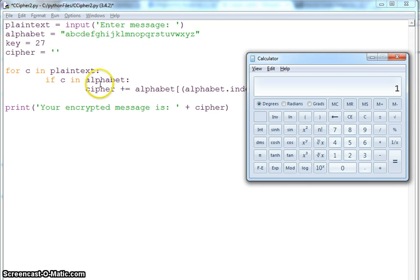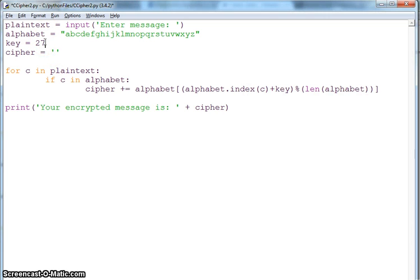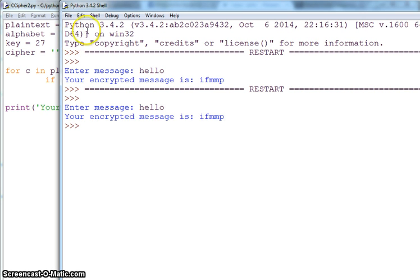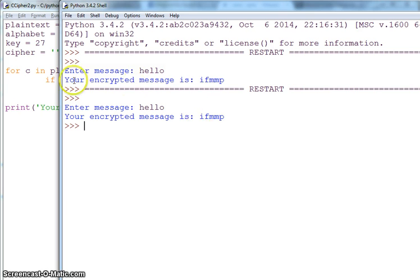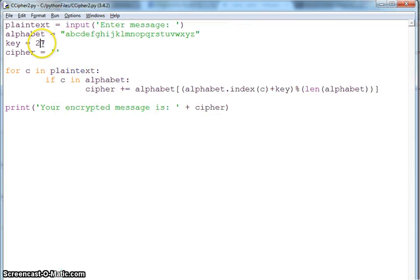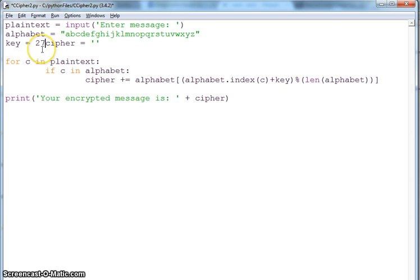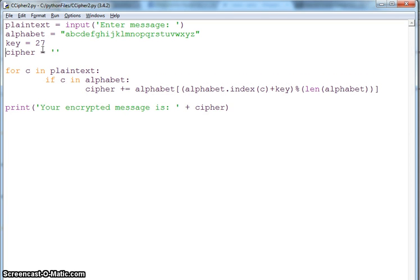This is 1. So I will only add 1 to it, so 'h' will become 'i' again. 27 and 1 will not make a difference. Even if I control S here and F5 and say 'hello' again, see my code is the same because 27 mod 26 is 1, which is the same as key 1.